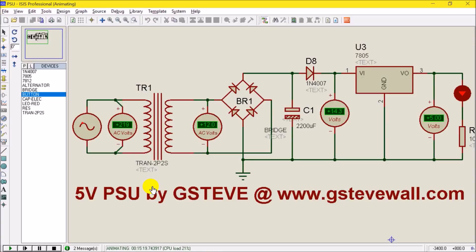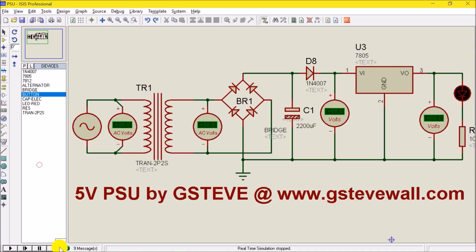Welcome back to another tutorial on PCB software design. I am George Steve and I'm still with you guys. Remember we are working together — you can go ahead and stop this or leave it open. In the previous tutorial I told you we need to stop it, but it doesn't have any formality, you can just leave it open and move ahead.